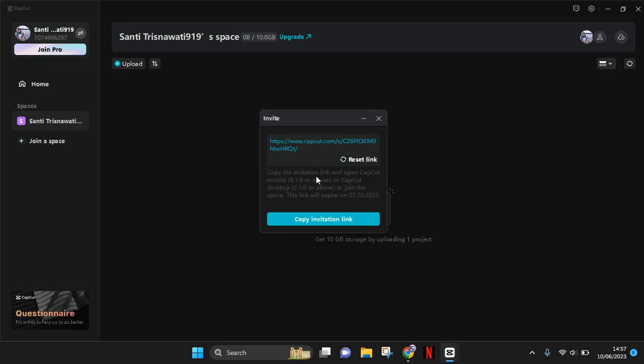That is directing you to your link, to your link space. You can just copy this. So you need to copy the invitation link and open it on mobile or desktop to join the space. So you can just copy this and then send it to your friends.